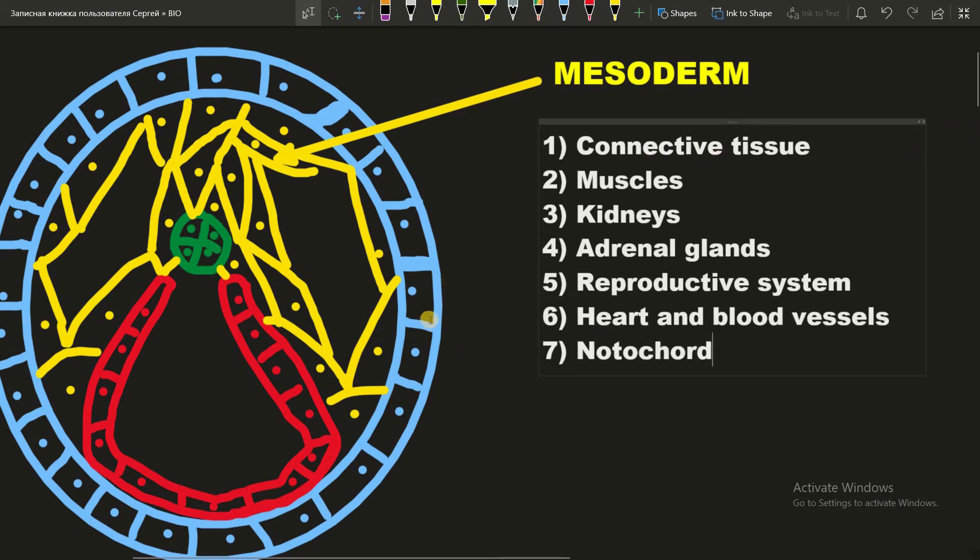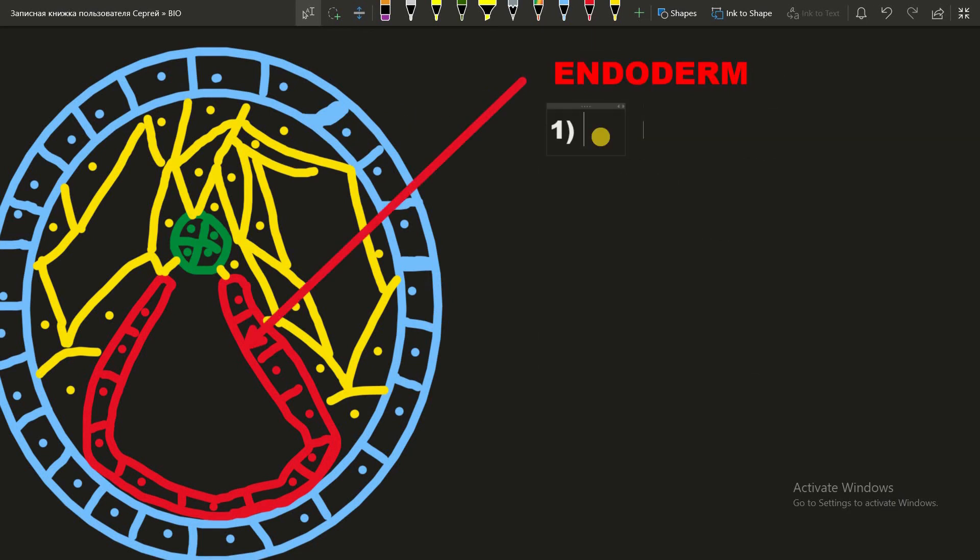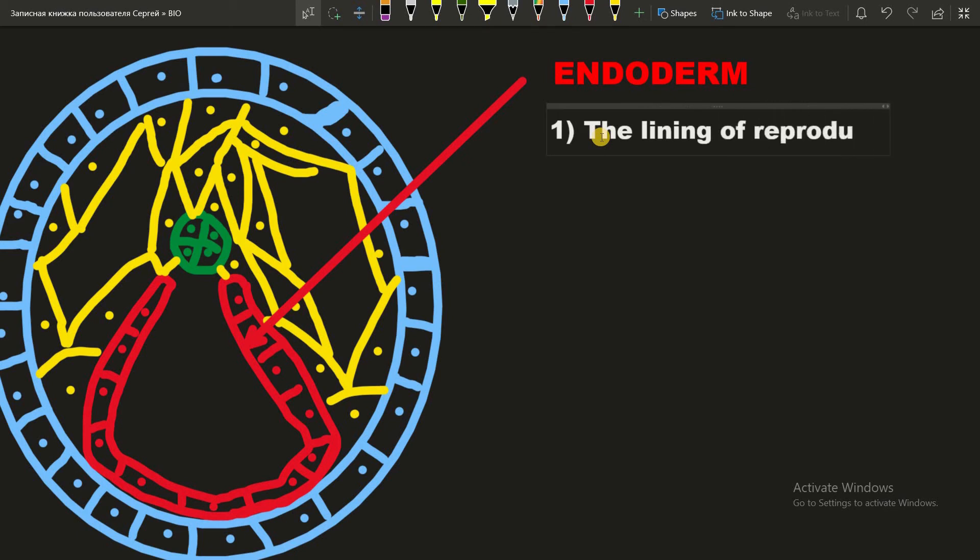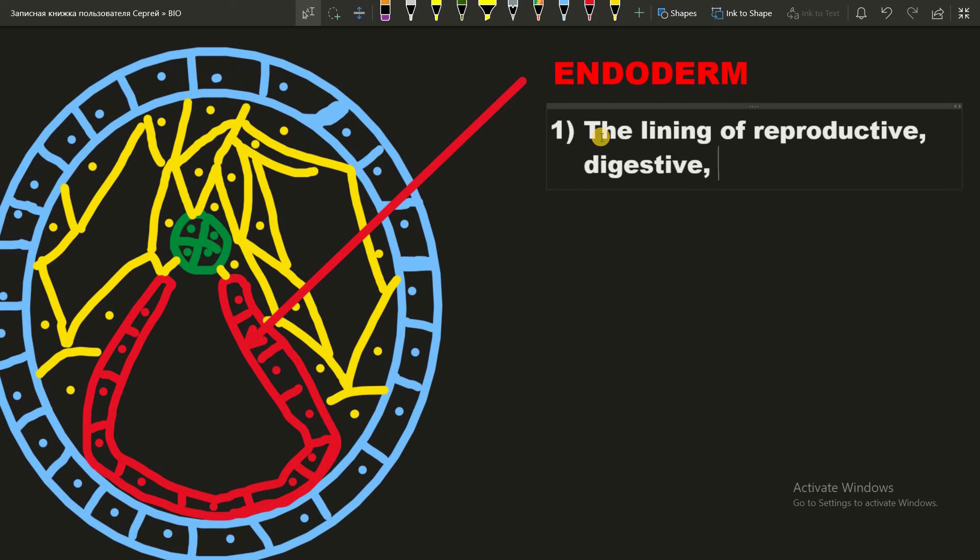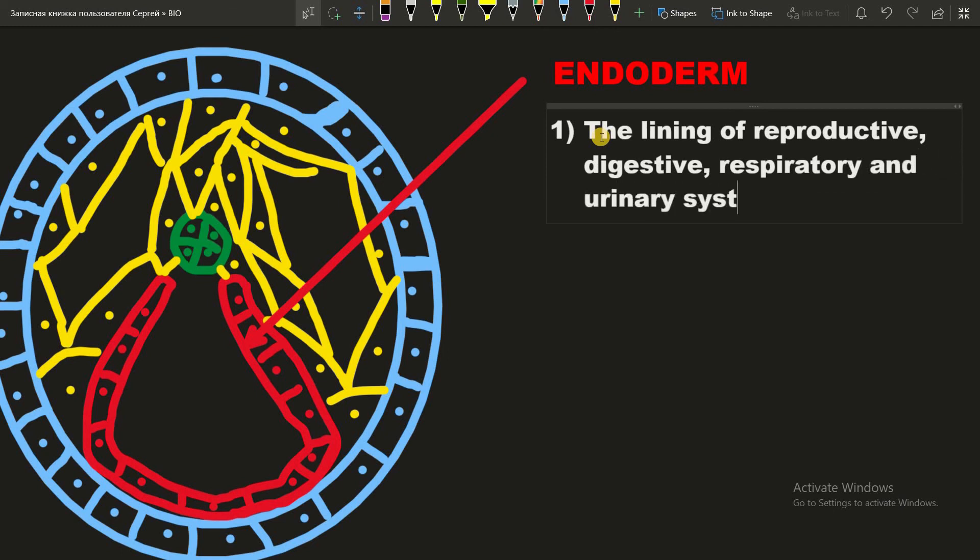And now let's move to the endoderm. And what's made of the endoderm? The lining of reproductive, digestive, respiratory, and the urinary systems.